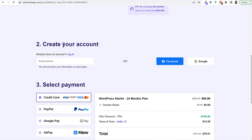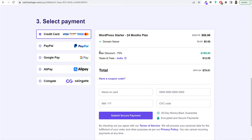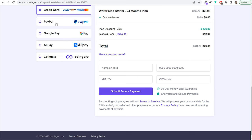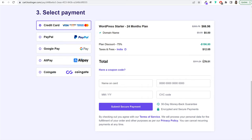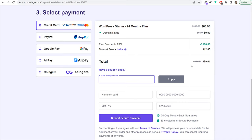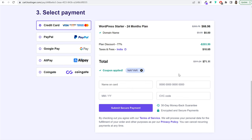For payment, you can use a credit card, debit card, ATM card, PayPal, Google Pay, Alipay, CoinGate, and many other options depending on your country — for example, in India you'll get net banking, PhonePe, Paytm, and more. You can also enter a coupon code — enter NAYAR (N-A-Y-Y-A-R) for an additional 10% discount. For the four-year plan with the coupon, you'll pay just $142 instead of $622. Once you enter your payment details, click submit secure payment.